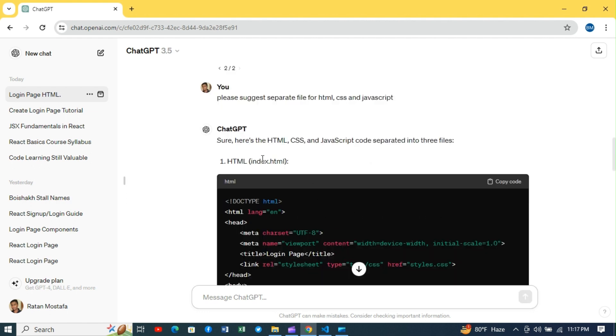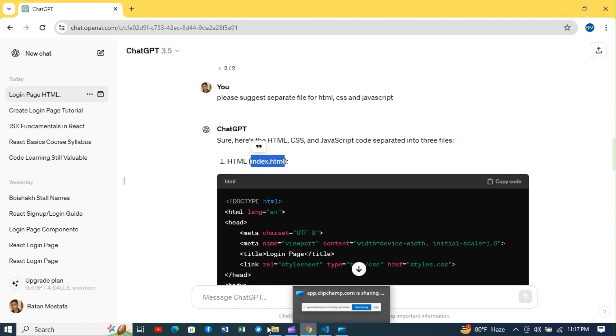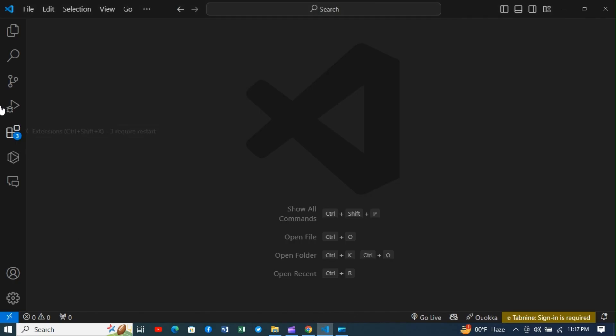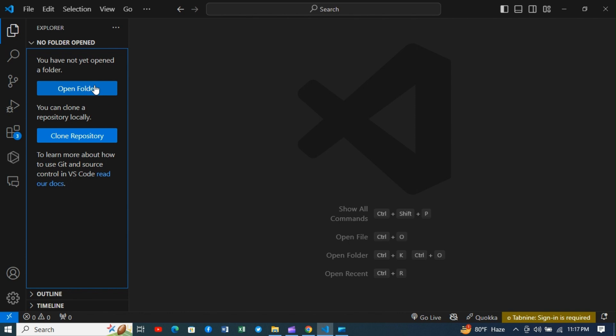We have got all the codes required for designing the login page. Let us create the files in Visual Studio Code and paste the codes inside the files. Before that, let us create an app folder where the files would remain.